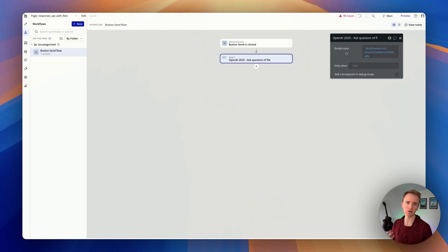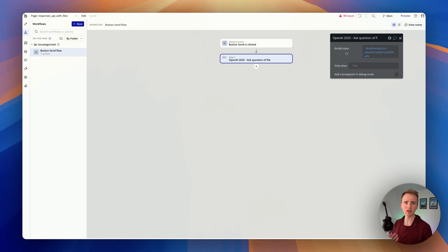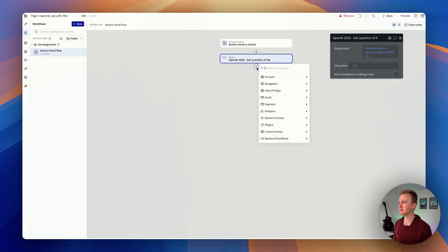Back in the workflow, I take the multi-line input's value and apply the JSON-safe modifier. That's what JSON-safe means. You can explore more content on planetnocode.com by becoming a member.